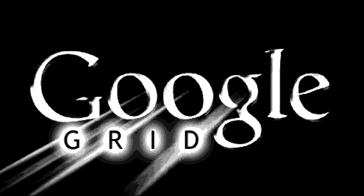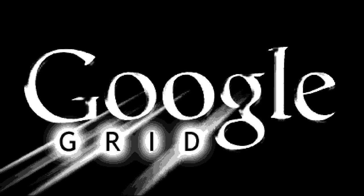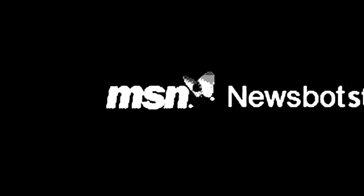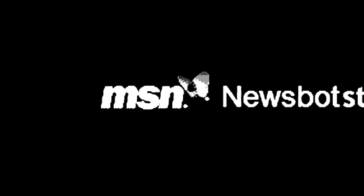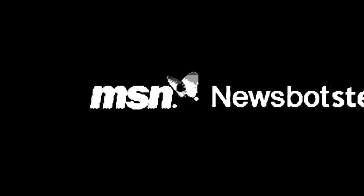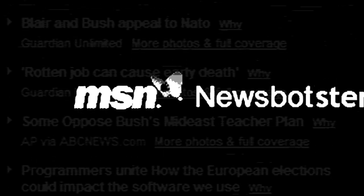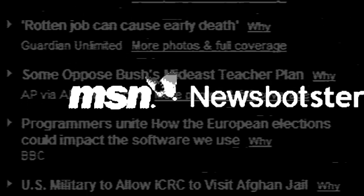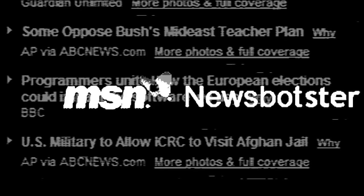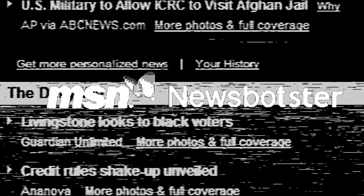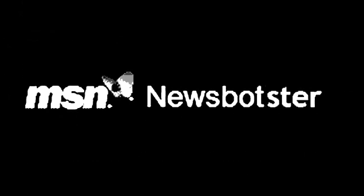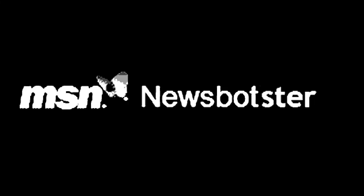2007: Microsoft responds to Google's mounting challenge with Newsbotster, a social news network and participatory journalism platform. Newsbotster ranks and sorts news based on what each user's friends and colleagues are reading and viewing, and it allows everyone to comment on what they see. Sony's e-paper is cheaper than real paper this year. It's the medium of choice for Newsbotster.